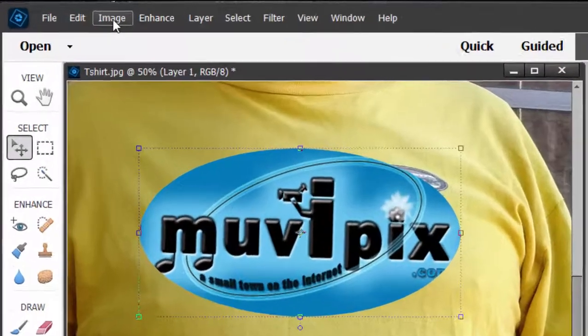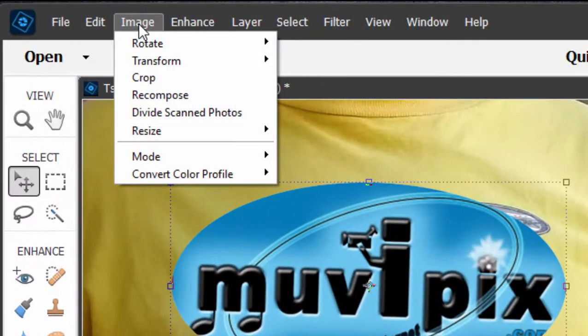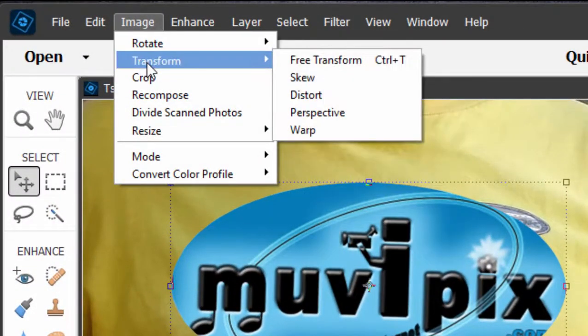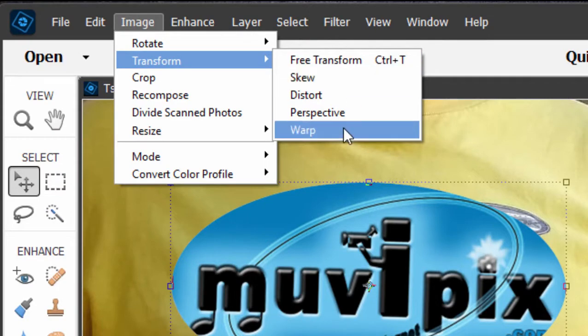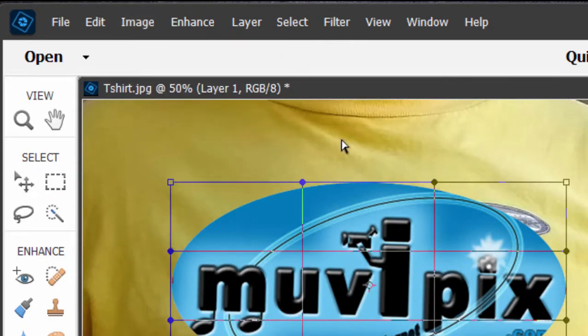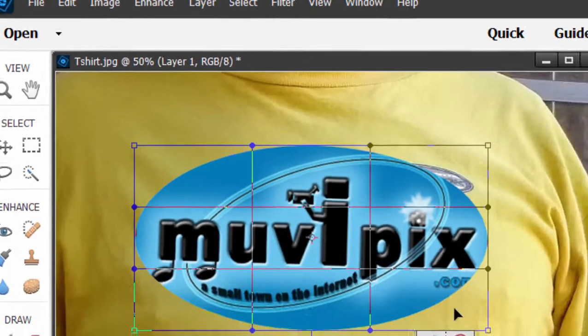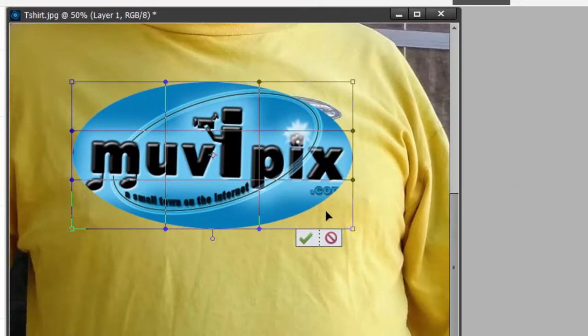But if I go under the image menu and look under transform, I'll see that not only are there options for skewing and distorting the image, but brand new to version 2022 there is a warp feature. This is a pretty advanced feature for reshaping an object.